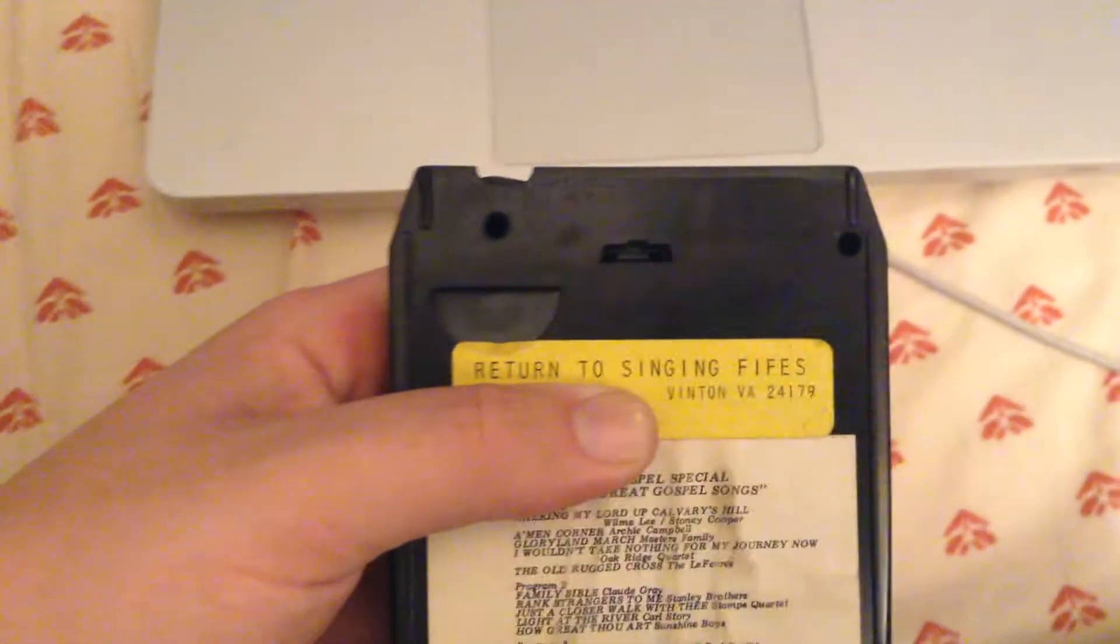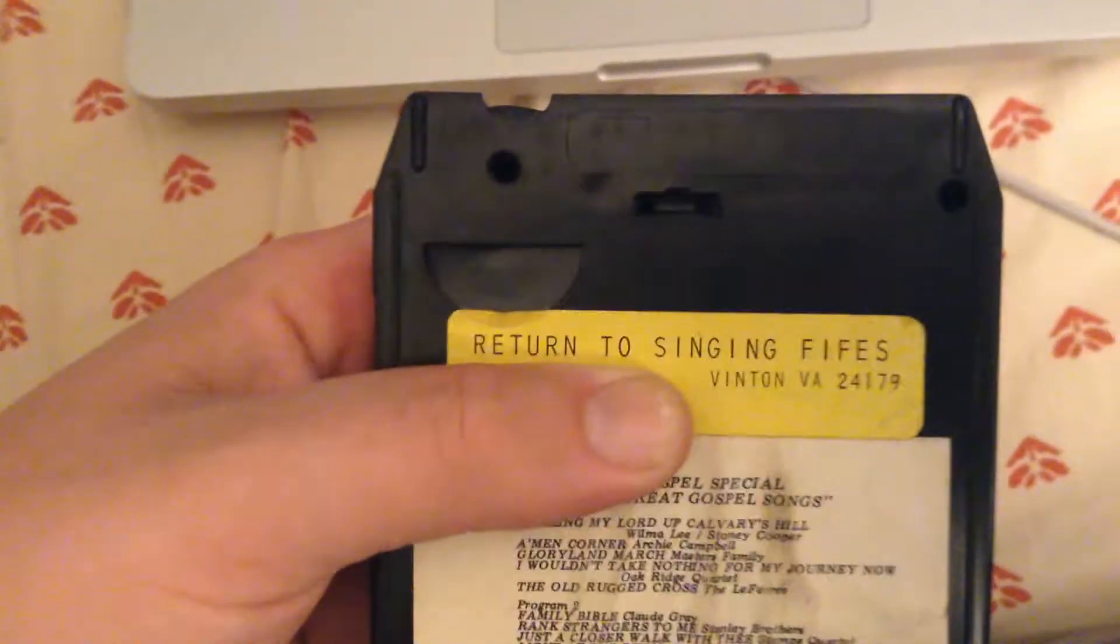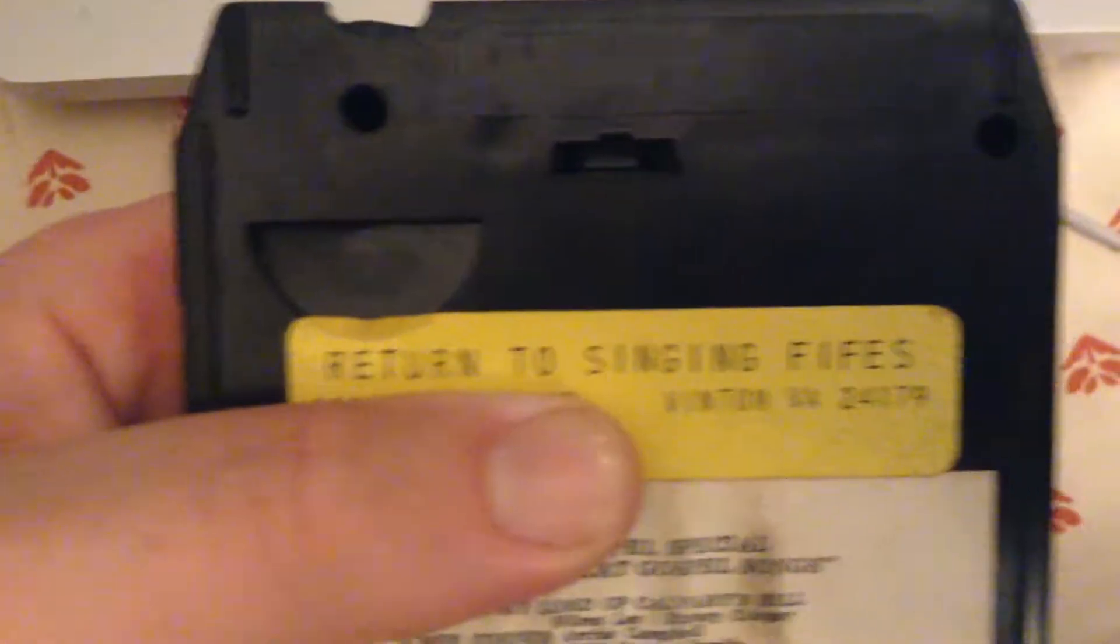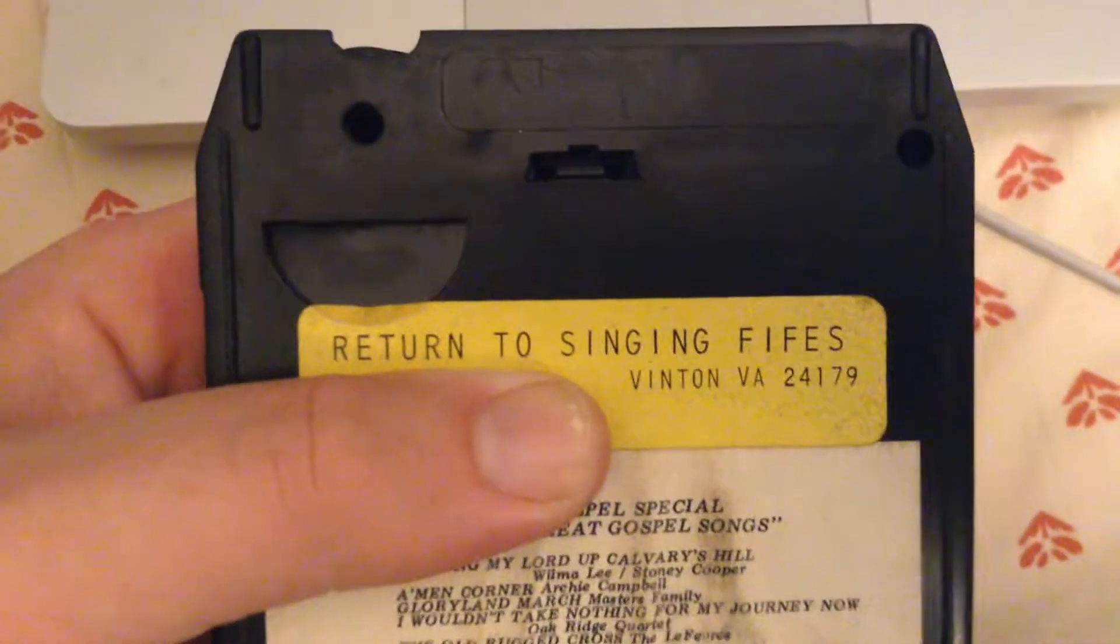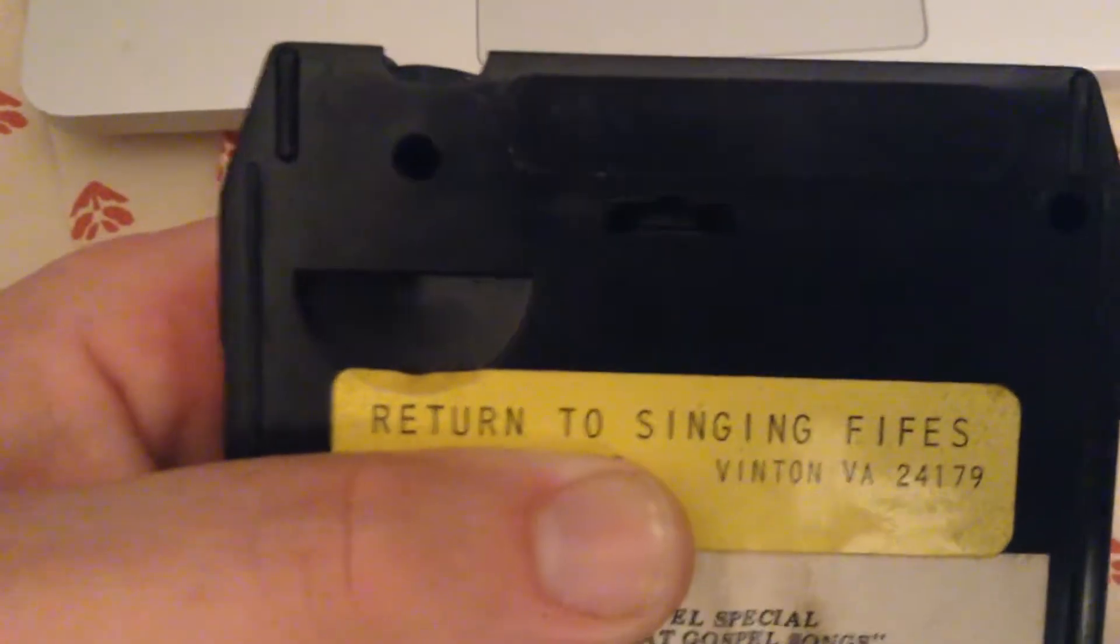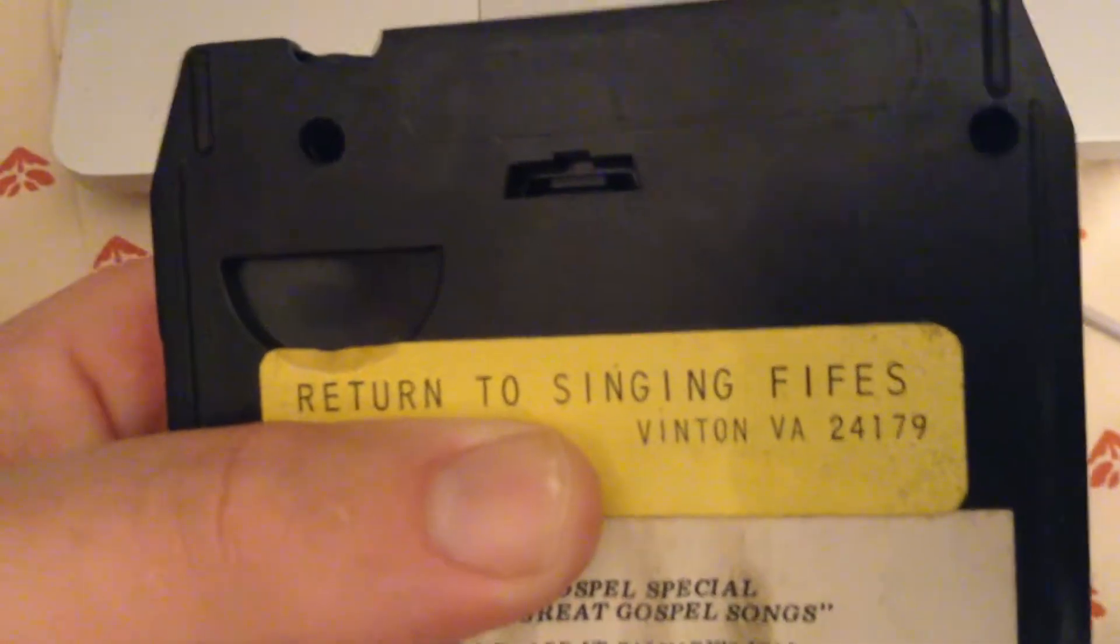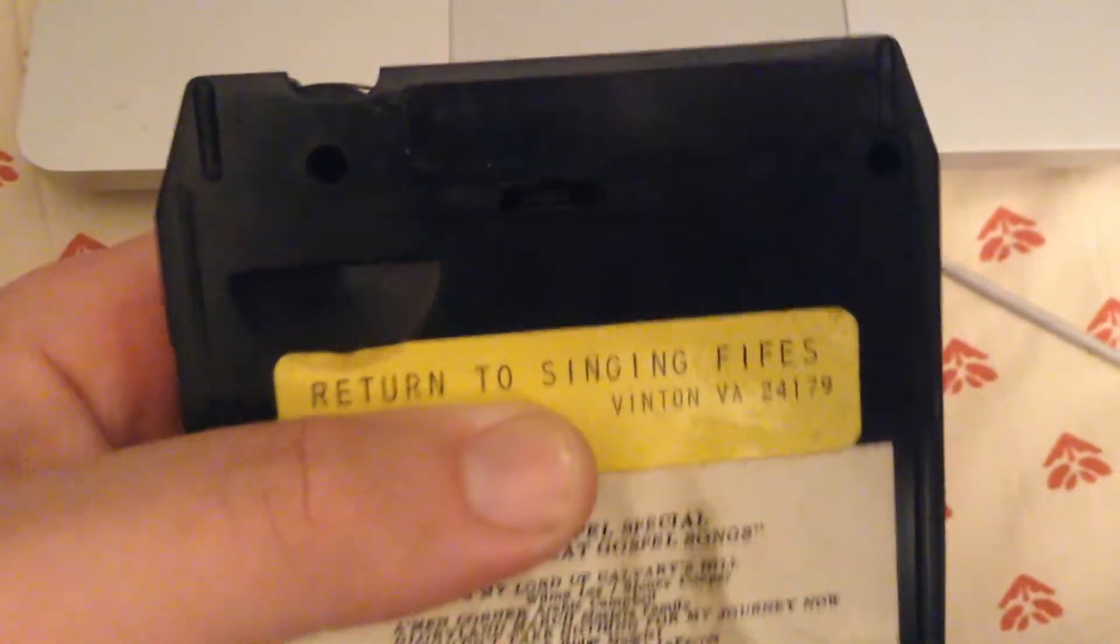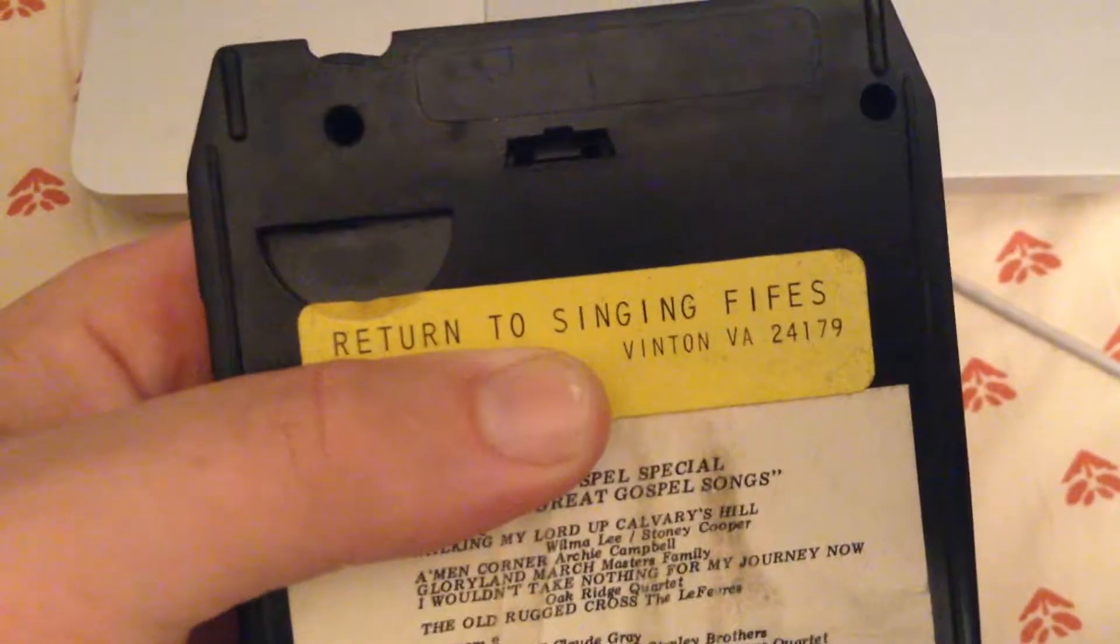Alright, doing this video mostly just for fun. I noticed this 8-track the other day that I got. It's got a return label on it here that says 'Return to the Singing Fives.'